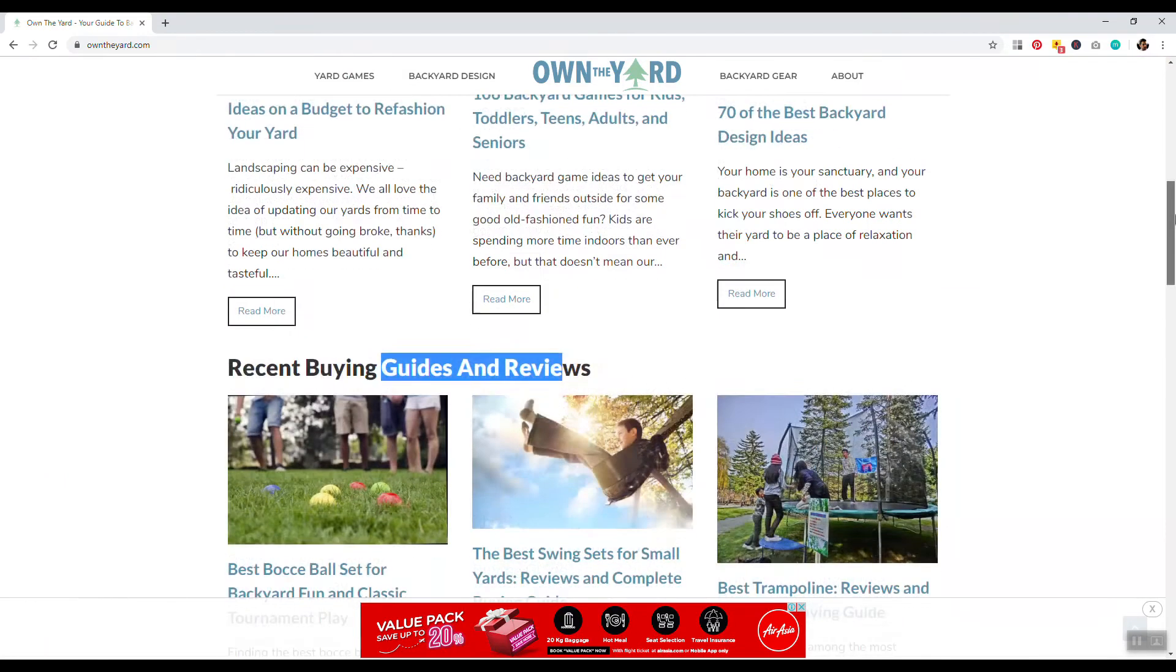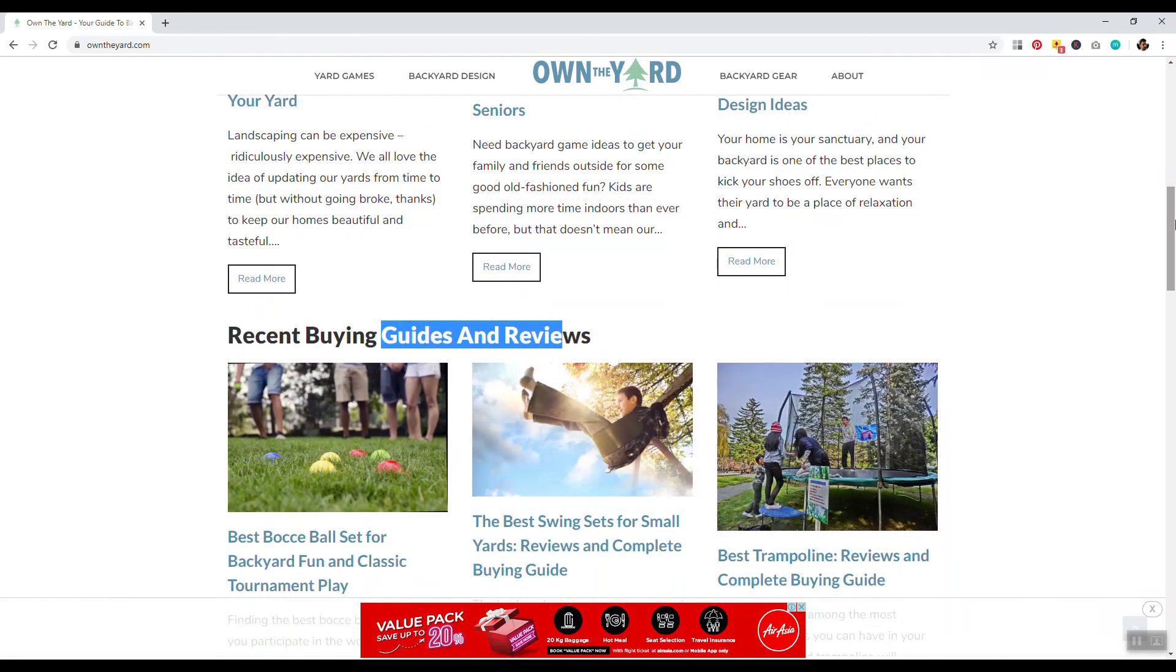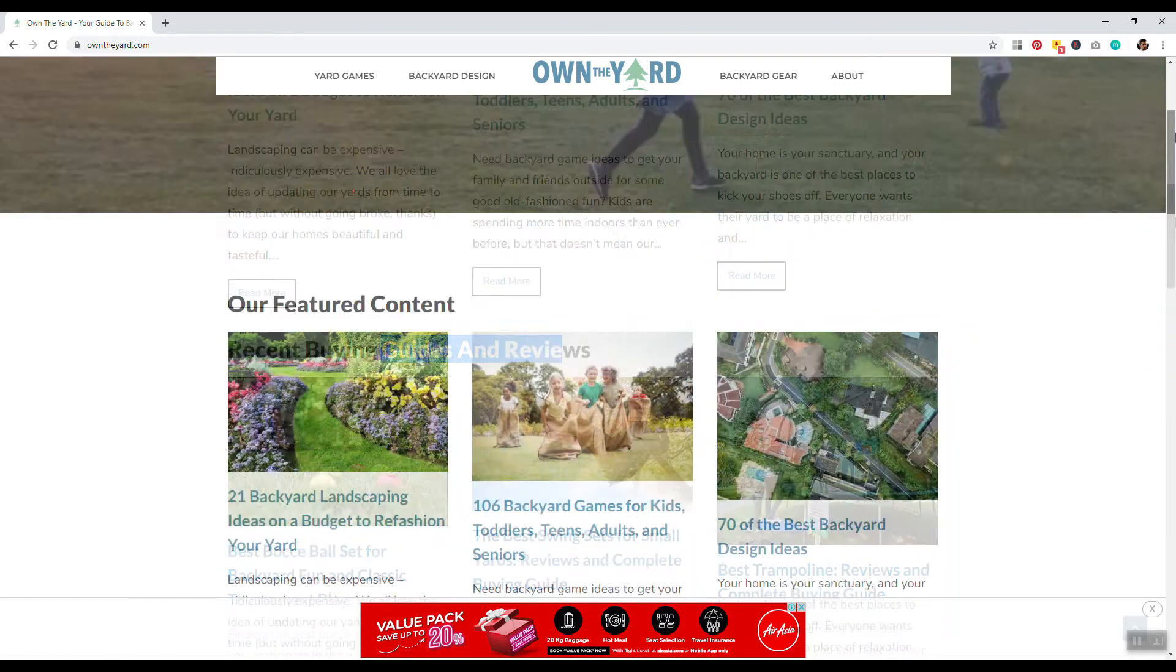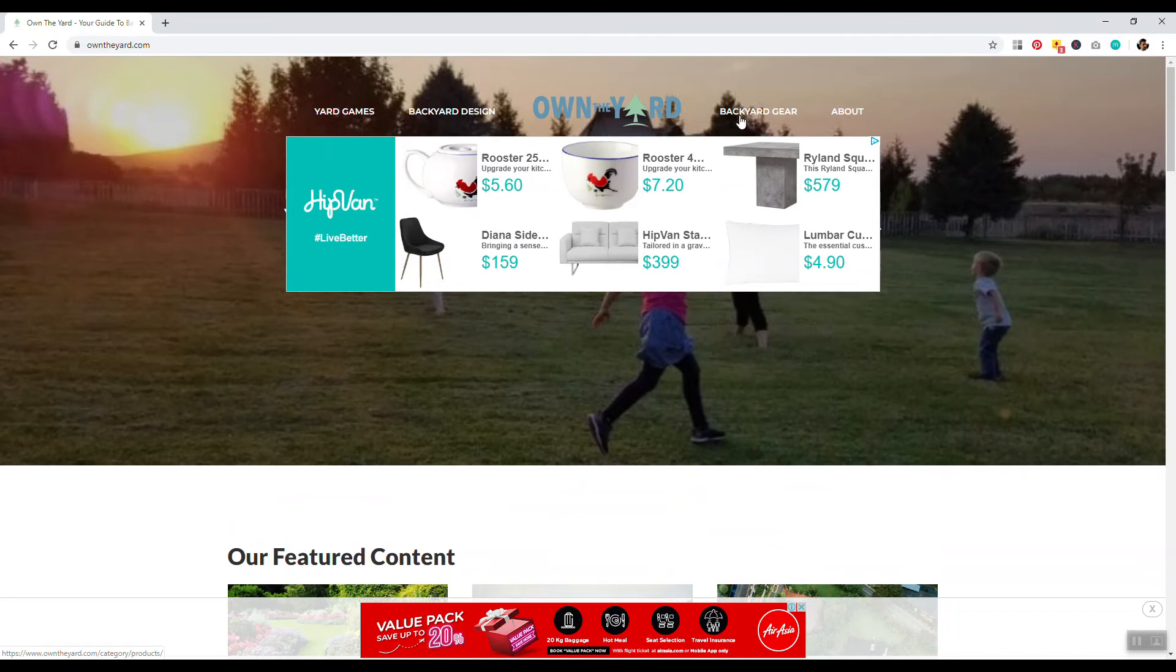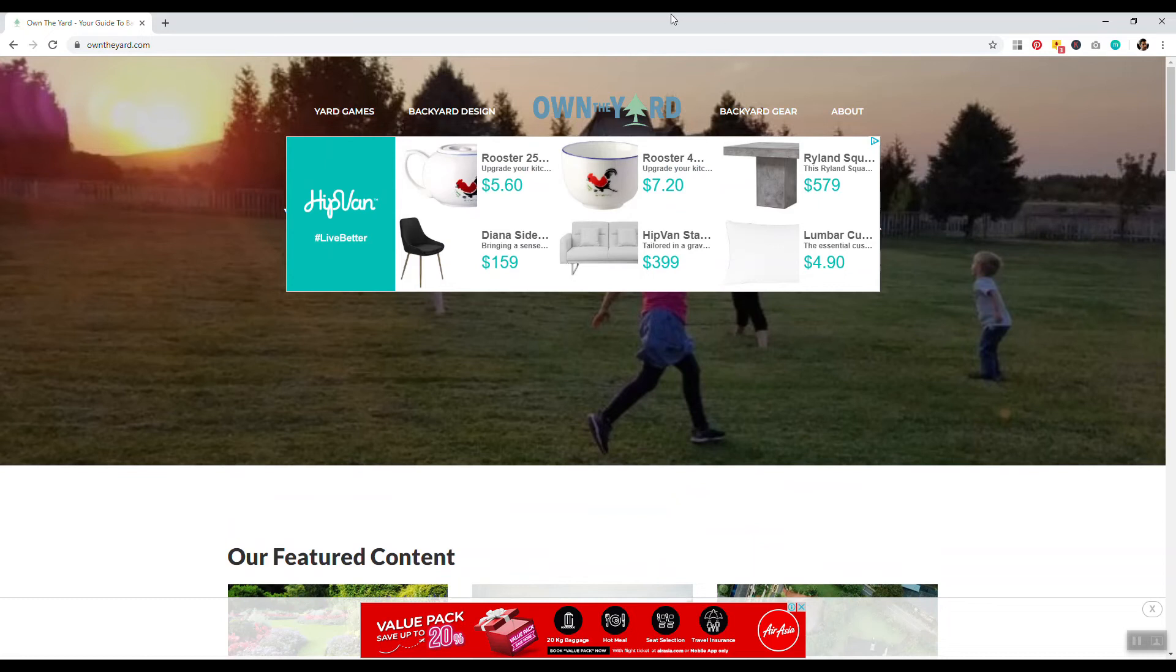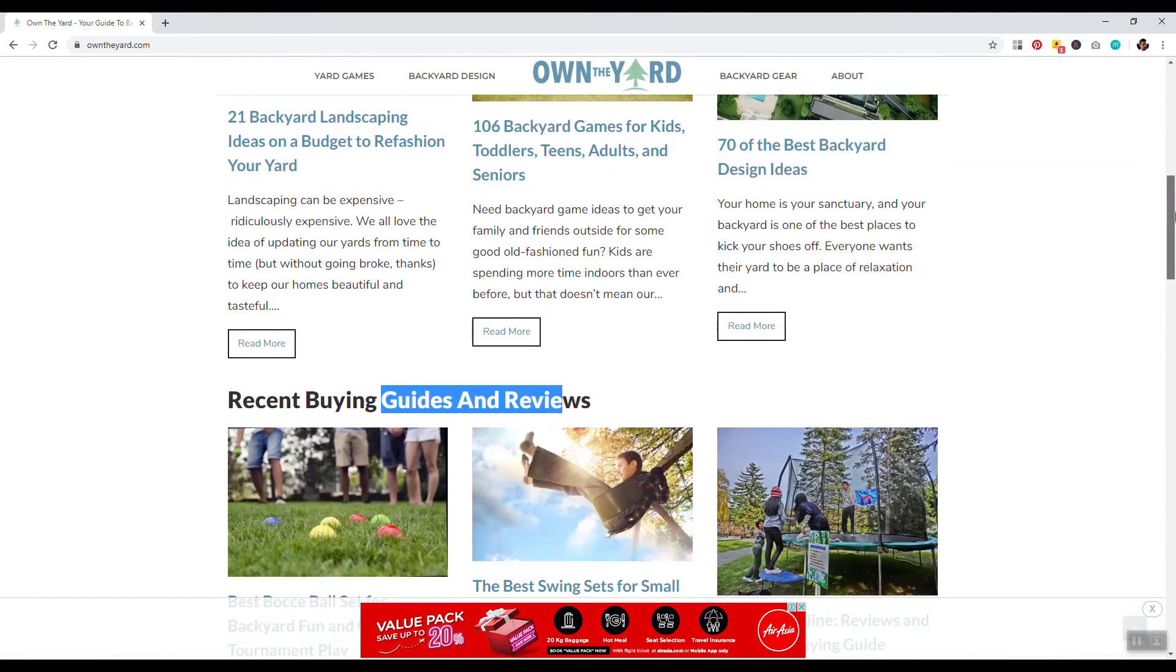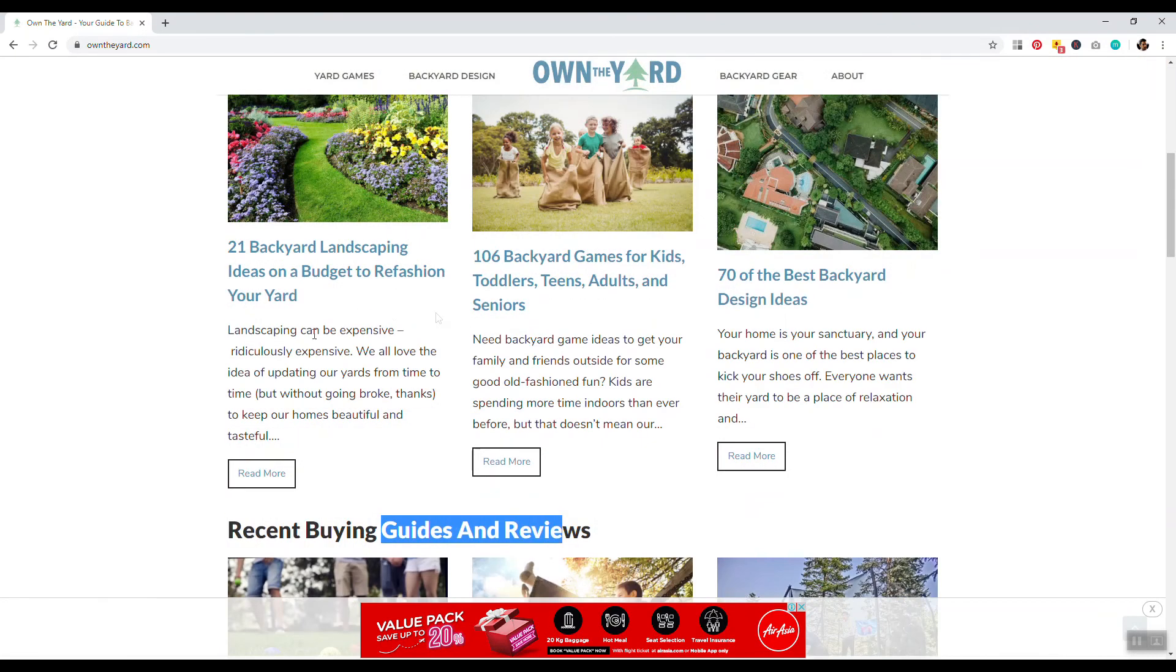Just do keyword research and find what products and phrases people are looking for and make sure to build a brand. So it's like, this is about own the yard. Okay. So it's like yard games. We have the category there backyard design. We have another category in backyard gear. Those are three fantastic categories. We don't need 10 categories. Like those three categories are fine. Like what's the website about? It's about yard games, backyard design, backyard gear, and all the published content we have incorporated into each of these specific categories. And sometimes that includes just like, Hey, you know what? I'm just going to create 106 backyard games for kids, toddlers, teens, adults, and seniors.